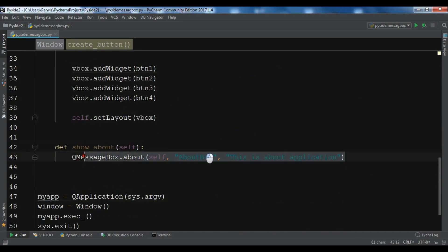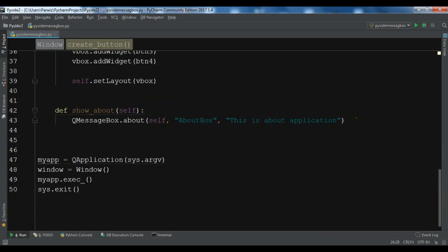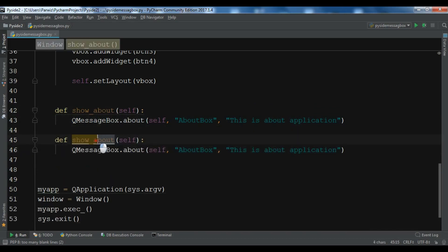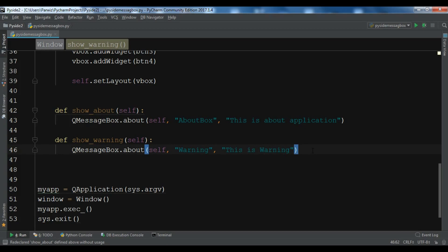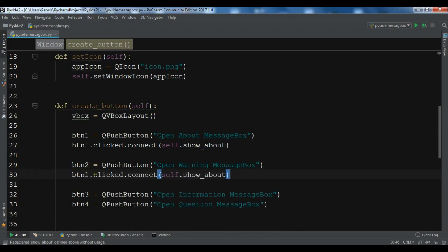Now let's create another one. I'll copy the showAbout method and modify it for warning. The method is renamed showWarning, using QMessageBox.warning. The title is 'Warning' and the description is 'This is warning'. We connect BTN2.clicked.connect to showWarning.